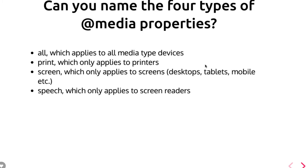Media properties apply to all media type devices when you write media. When you put print, that means that media properties in CSS apply only for printers.